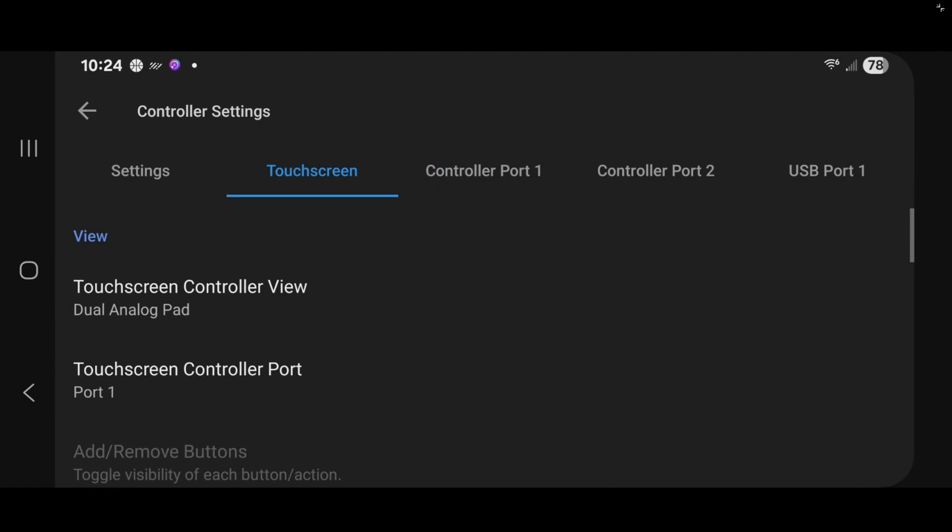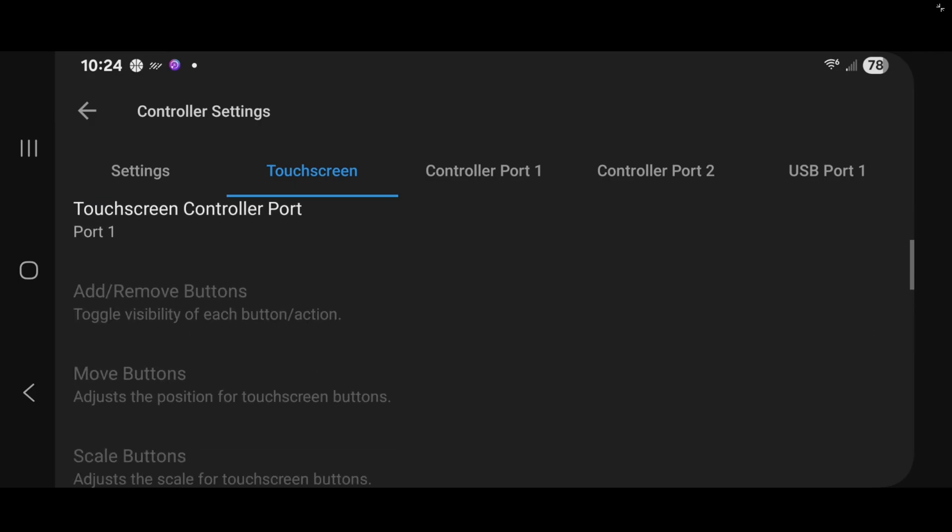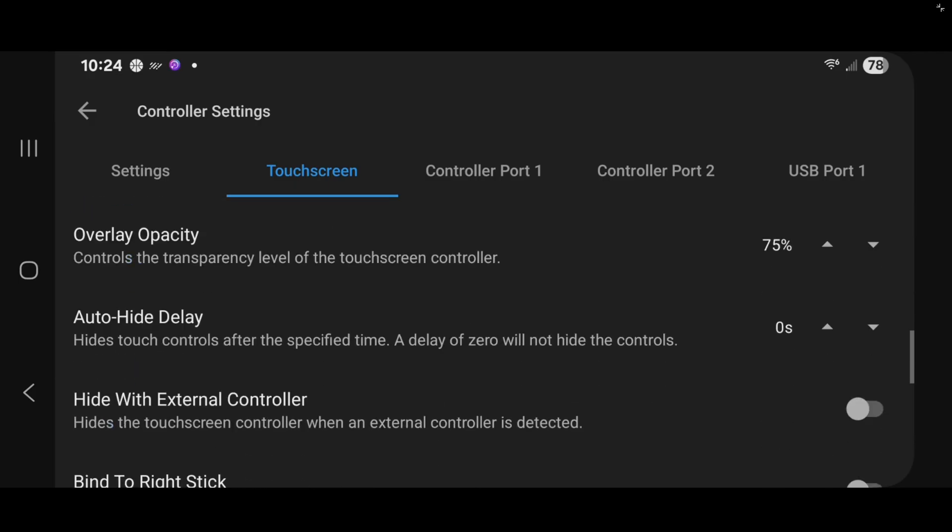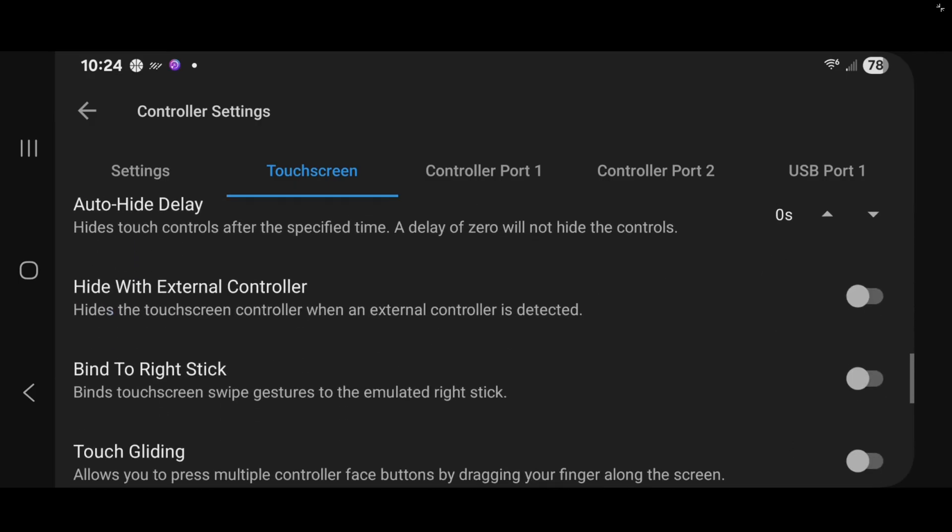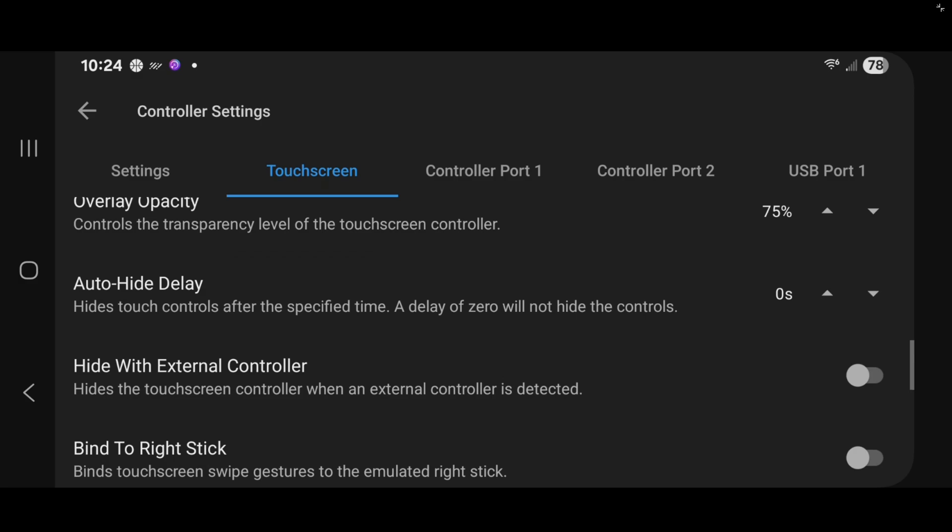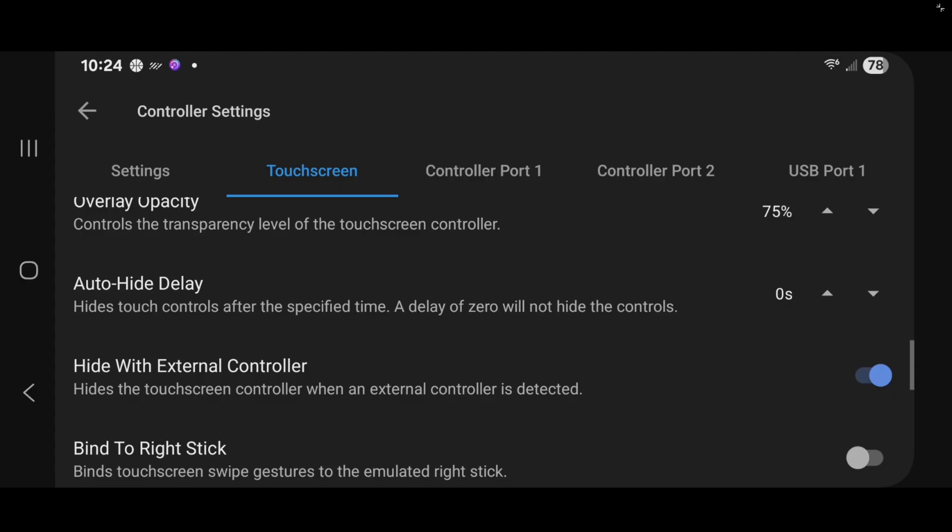And since I am going to be using a controller, then right here where it says hide with external controller, we're going to turn this on. This way as long as I am using my controller, the on screen touch buttons will not be displayed. And let's go back to our games.